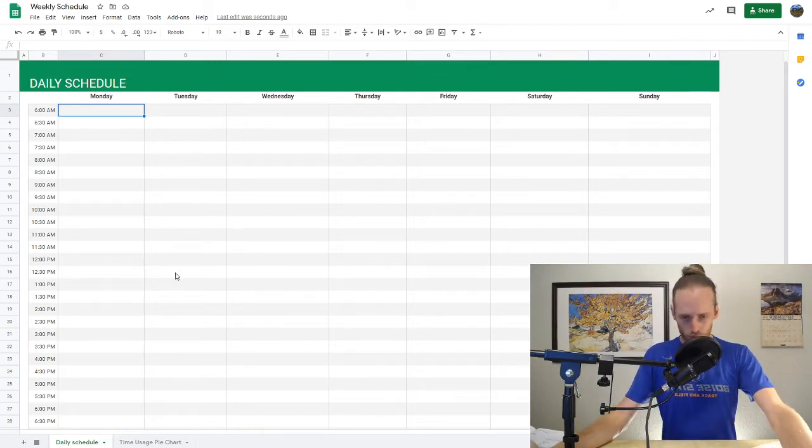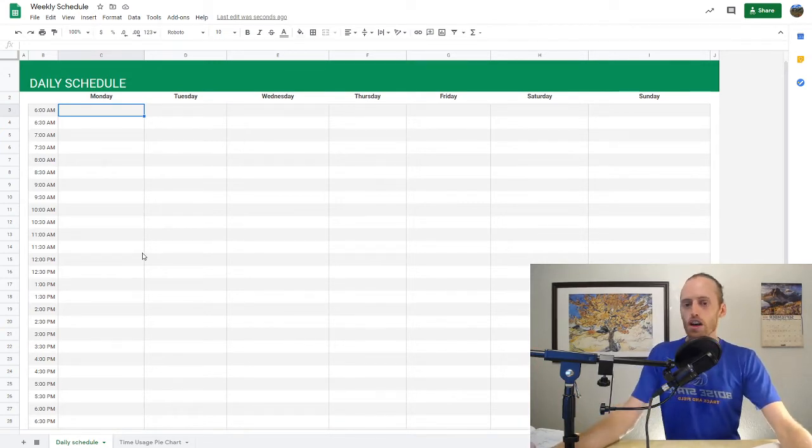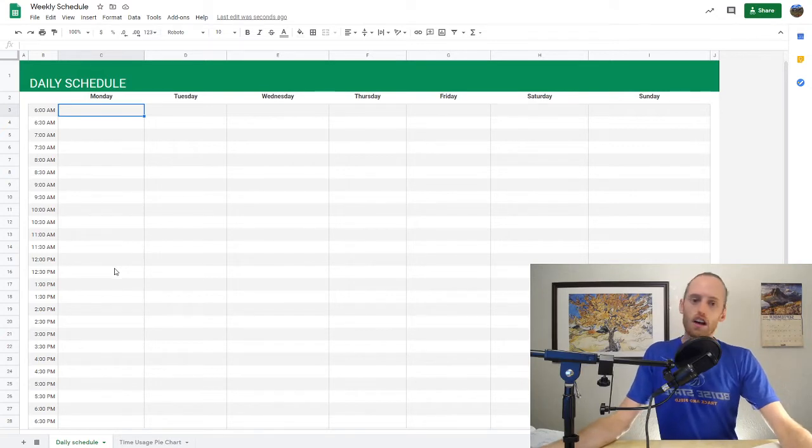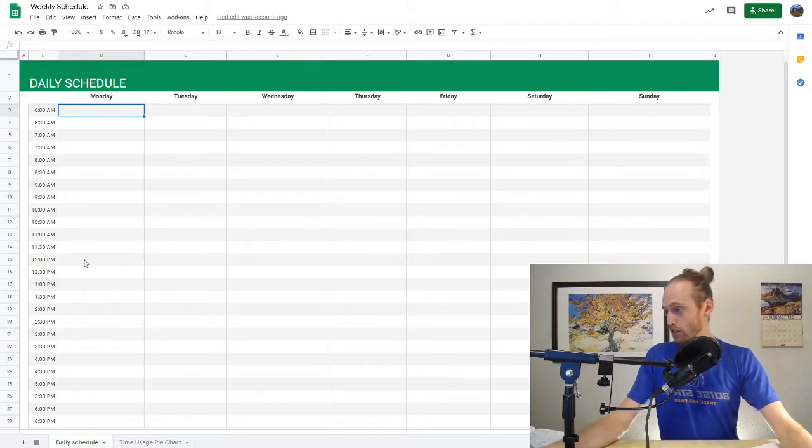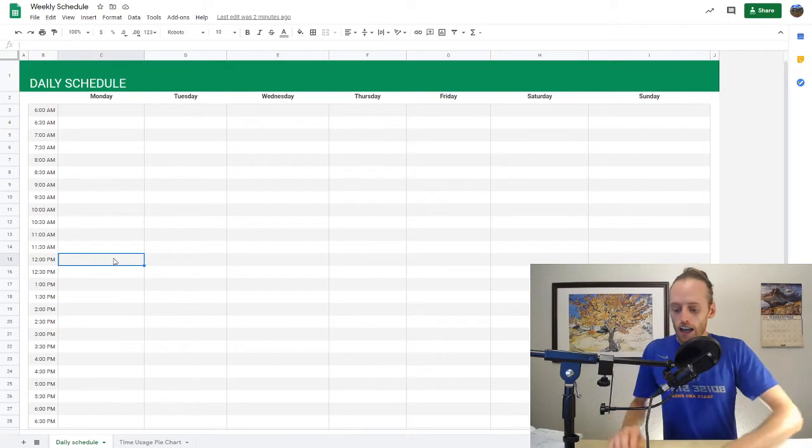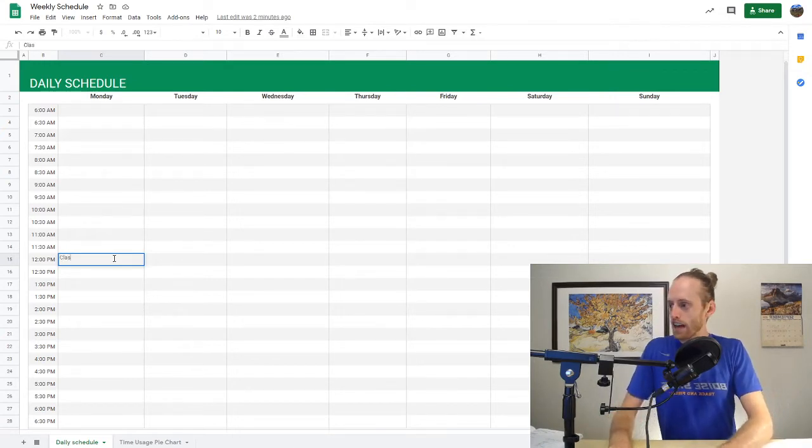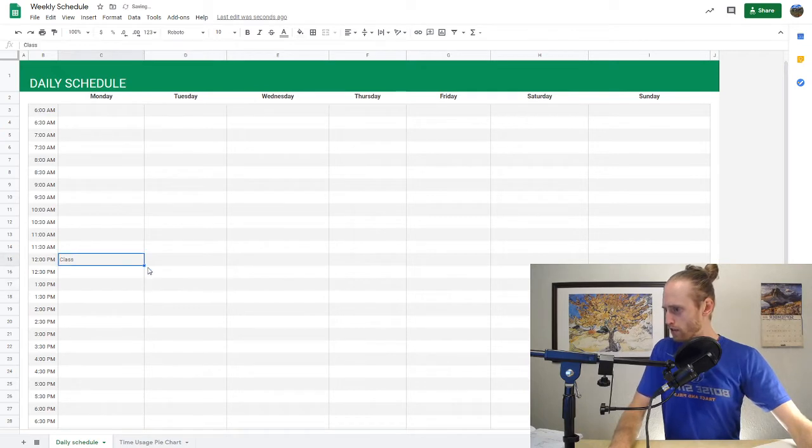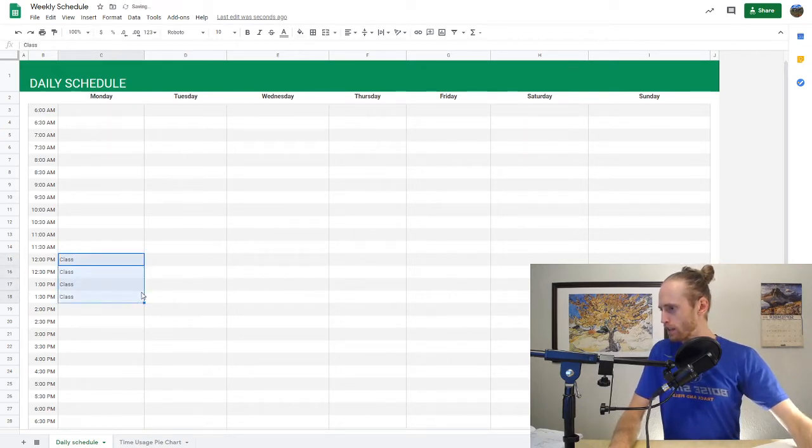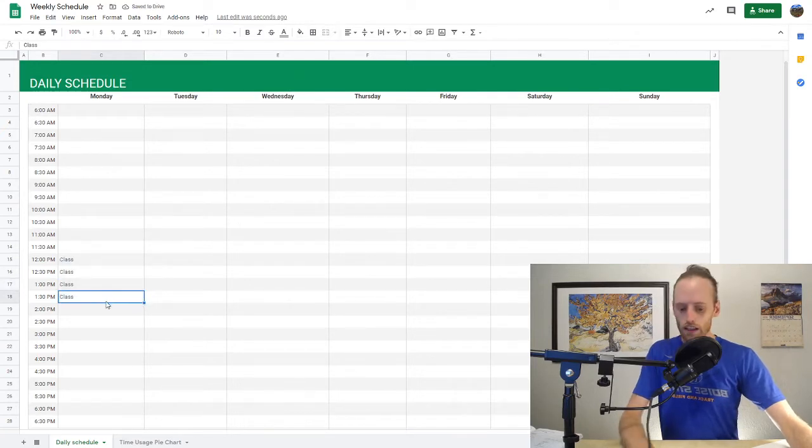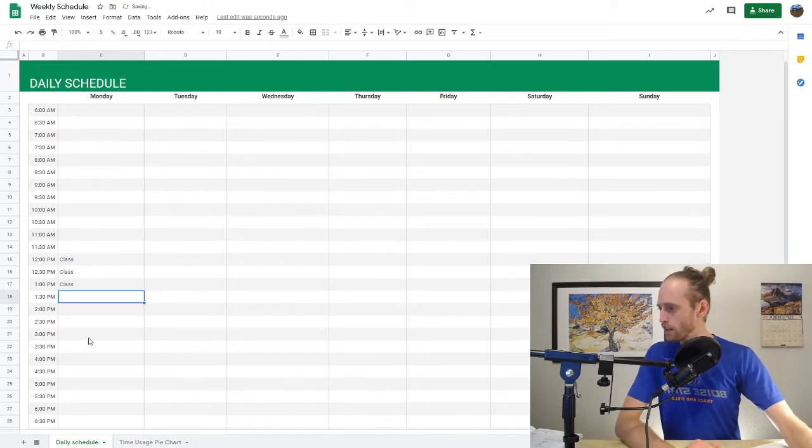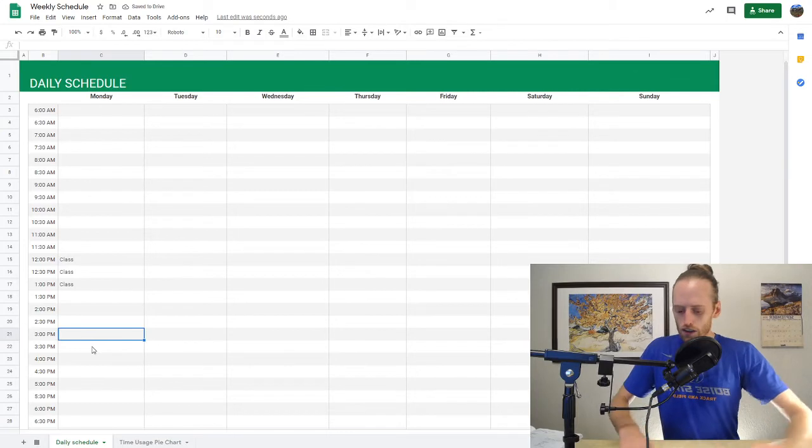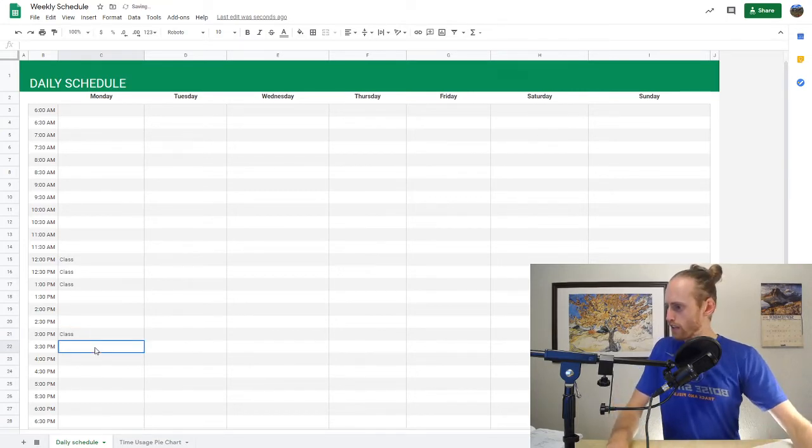So when you're trying to set up your sleep schedule, the first task is to just fill out normal daily things that you have to go to. So for instance, I teach, so I have class at noon with some of you, and that goes until 1:15. So there we go. I don't need that last one there. And then I have class again at 3. Let's get that one down.